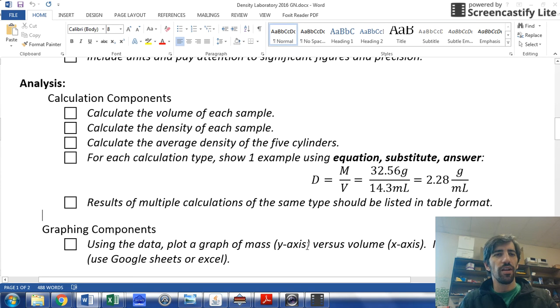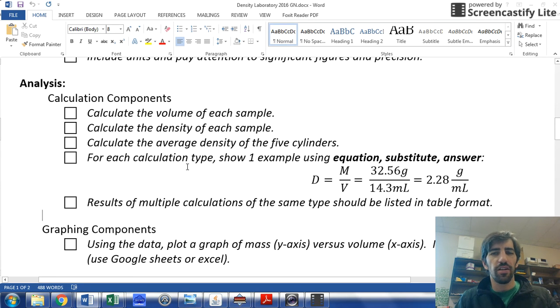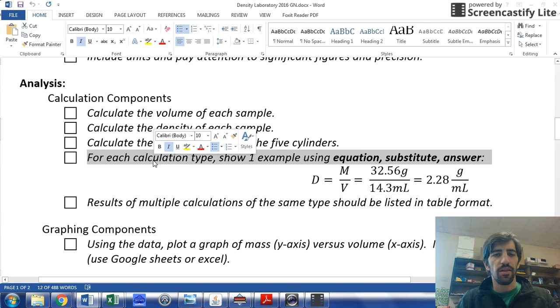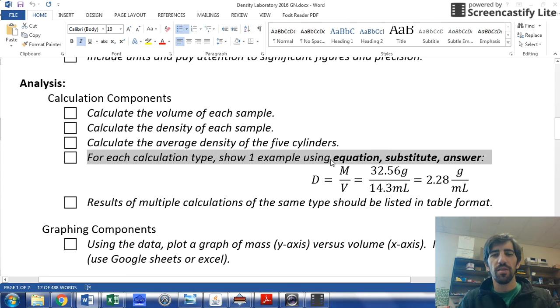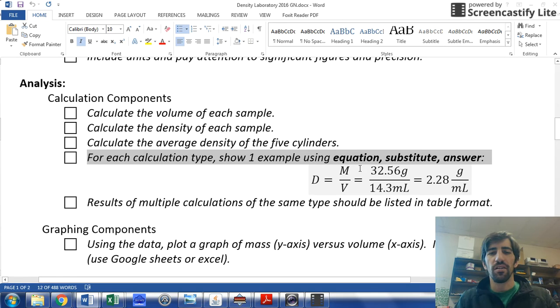Alright, so in your analysis section, one of the things that you're going to have to do is, for each calculation type, show one example using equations, substitute, and then answer.